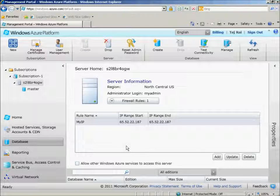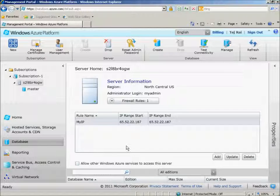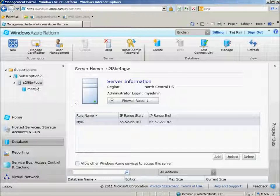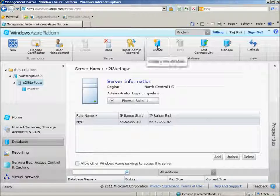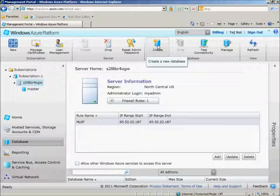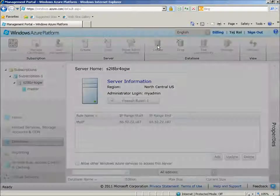Now let's go ahead and create a Windows Azure database. Once you've selected the server, we can then click on the Create option, where we can create a new database.